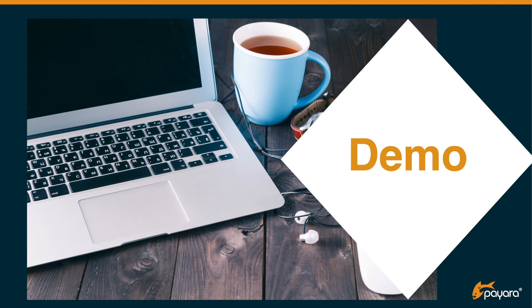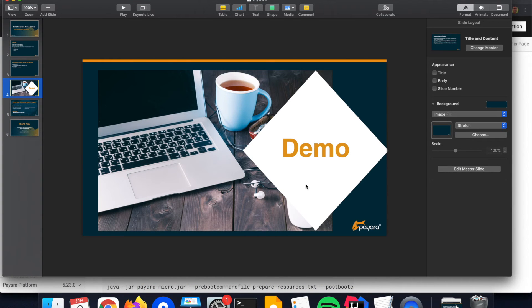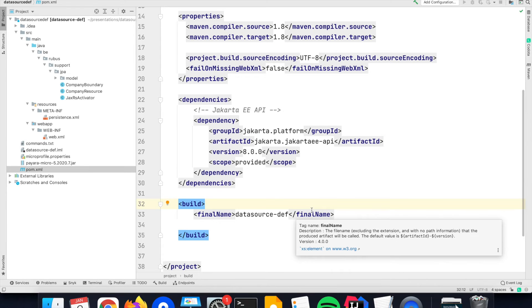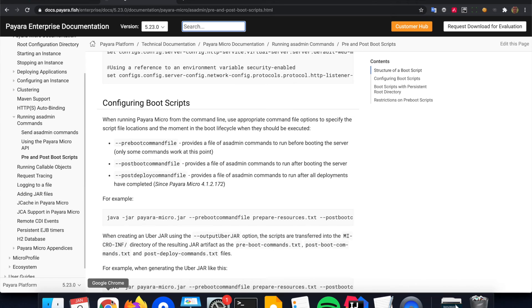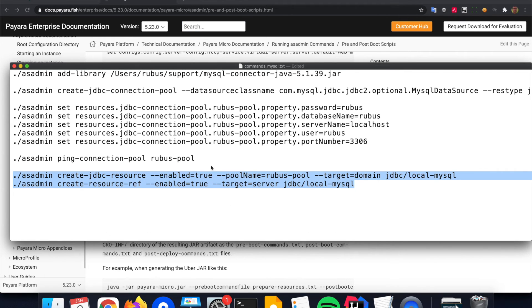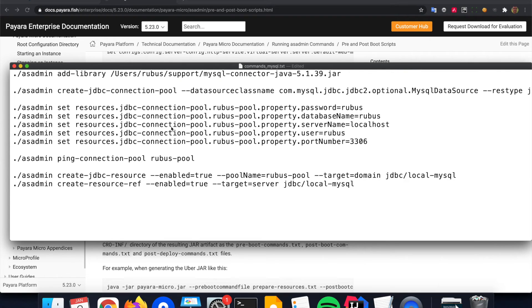Now that we have explored the possibilities with Payara Server, let's switch to Payara Micro. With Payara Micro you can use the same options as we discussed with Payara Server — so creating the connection pool and the JNDI name. If you are interested in doing that, have a look at our documentation for Payara Micro for the boot scripts. You have the post boot command file, and there you can put the information that we have discussed during the Payara Server creation. For creating a connection pool, you can put that in the post boot command file, and then when Payara Micro starts up, the connection pool and the JNDI name is created.